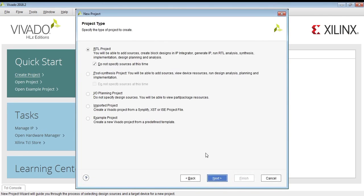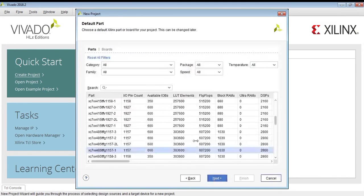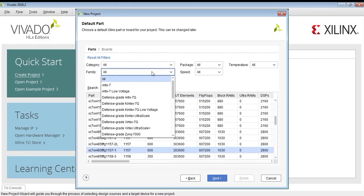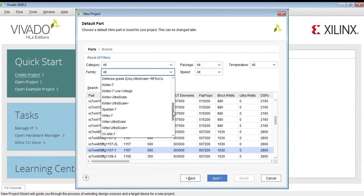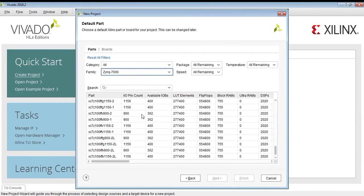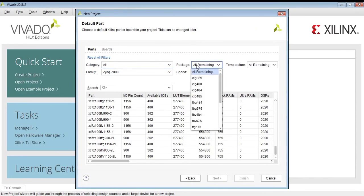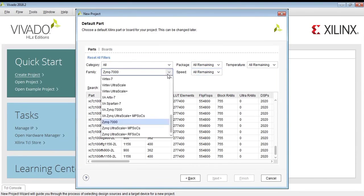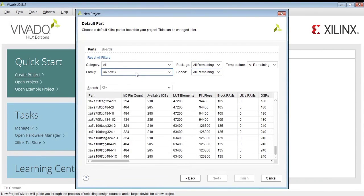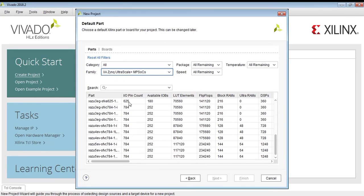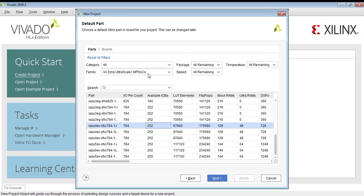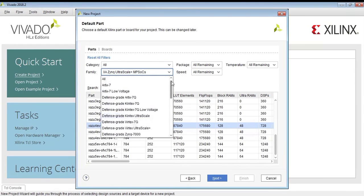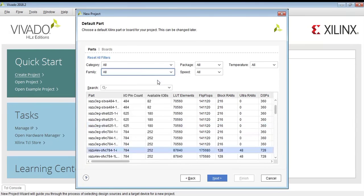First, create a project. You can see you can choose different boards here. This is the interface of Vivado. You can also choose speed according to the board you have. Even if you don't have a board available, you can simulate VHDL or Verilog code using this software.